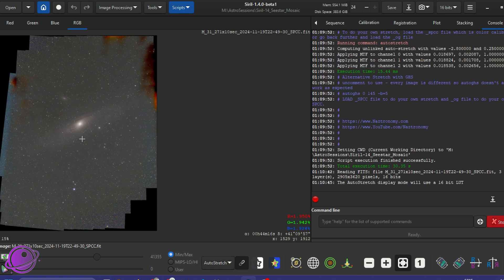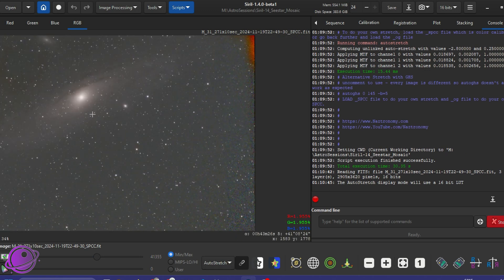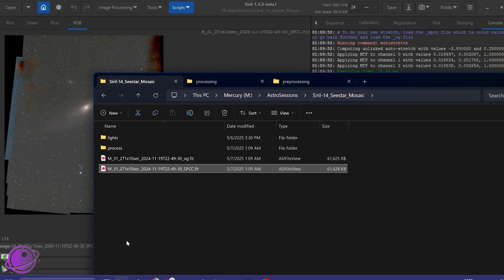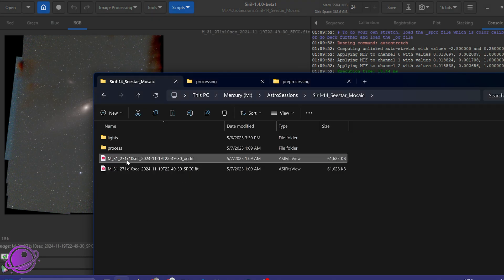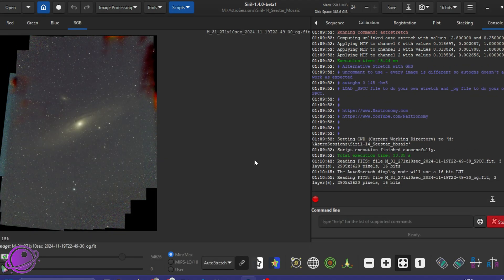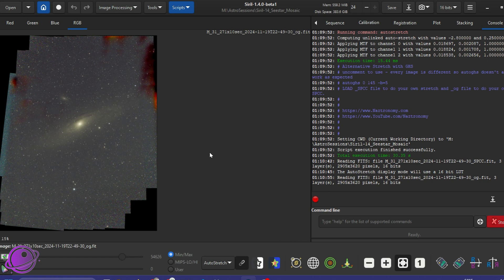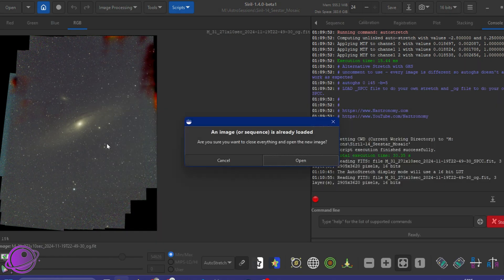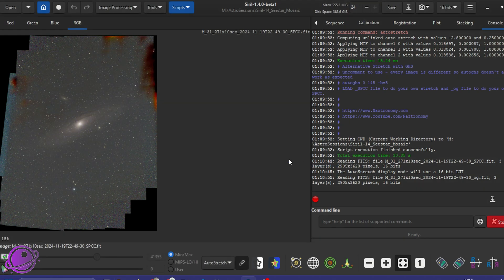and then do your own auto stretch here. And then play with the data. You can see that the colors actually look a little bit better. If you don't want to do the SPCC, you can also bring in the OG file, which is the save before SPCC is done. You can see it's a little bit more yellow, and then you can do SPCC yourself.